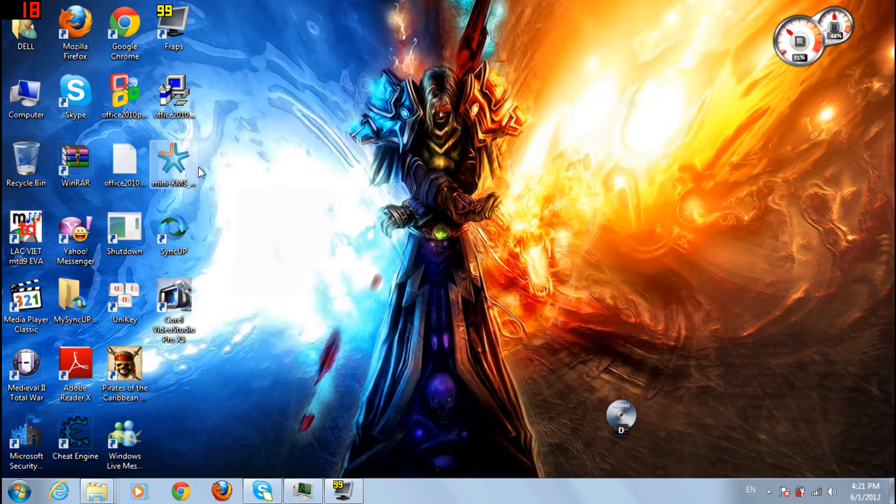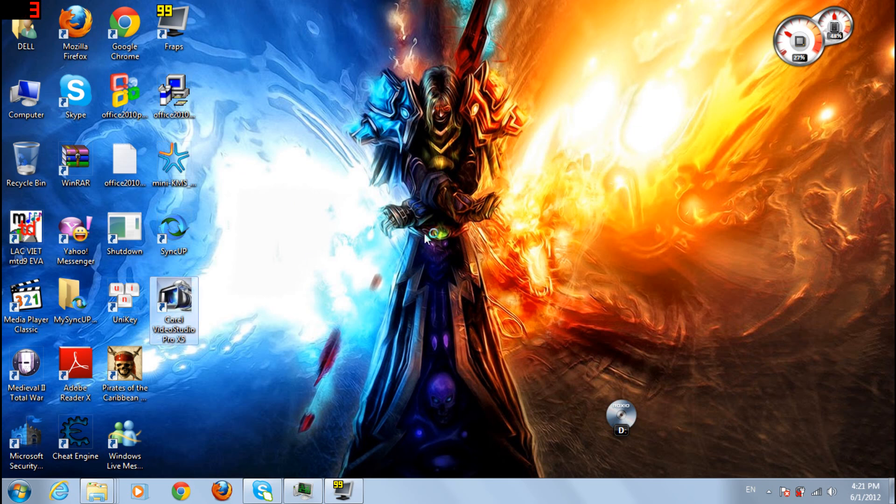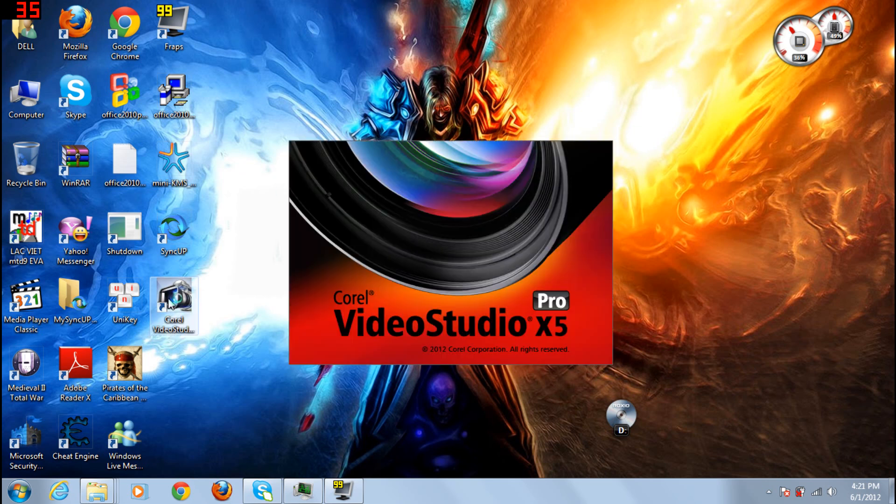So first of all, open Corel Video Studio Pro. Yes, just one second. It will open up.